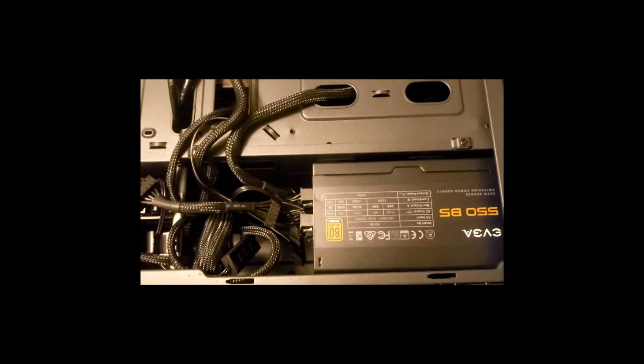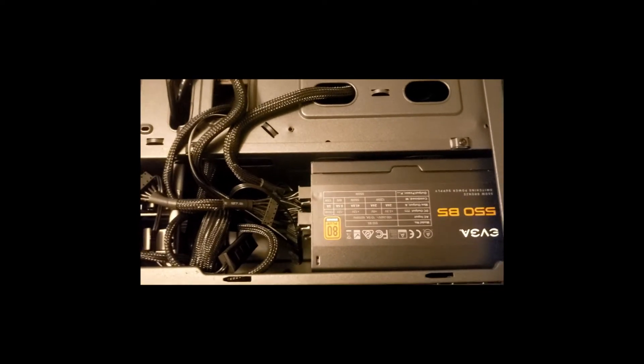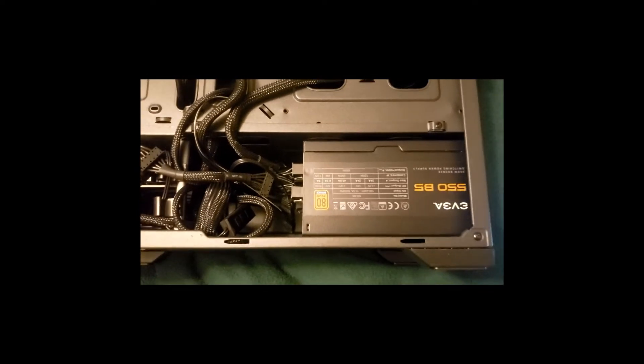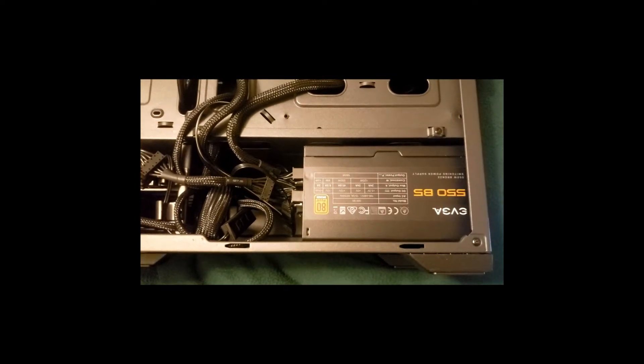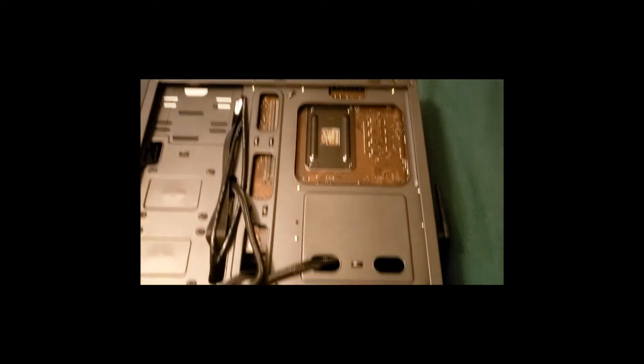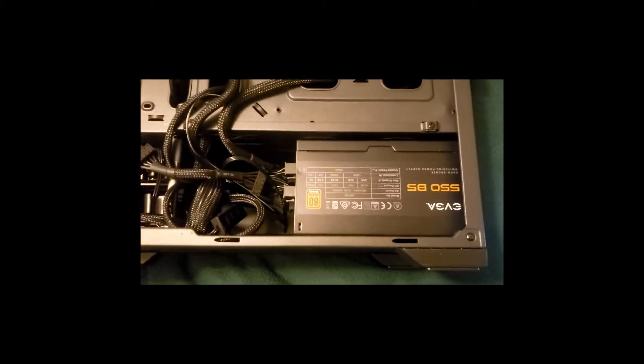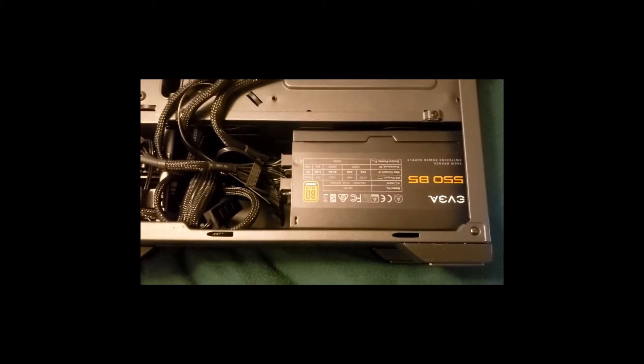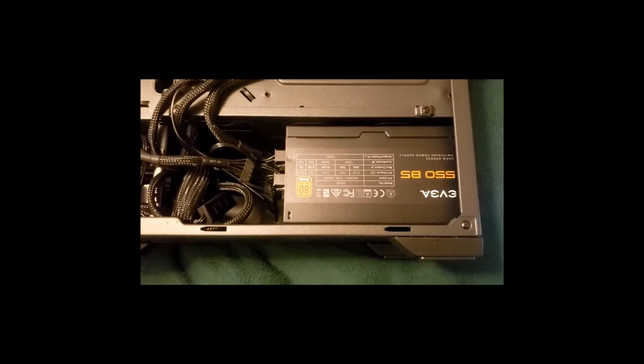Your case will have a spot for the power supply, and how the power supply sits in the case will be determined by the placement within it. This power supply sits at the bottom of the case, facing down to vent the heat out of the case and away from the other components.